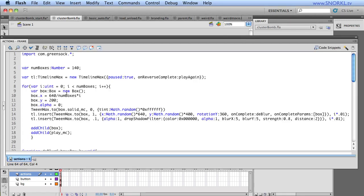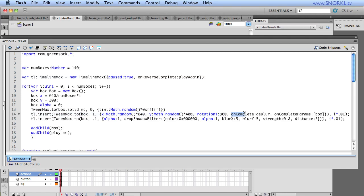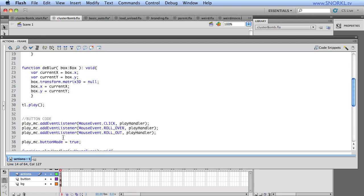And so what we do in the finished file, I'll just talk through it because it's right here, is that when we randomly place and spin everything, we're going to have an uncomplete callback that's going to refer to a dblur function. And that dblur function is going to be sent a parameter, which is going to be the current box that we are now tweening. And this dblur function does this.